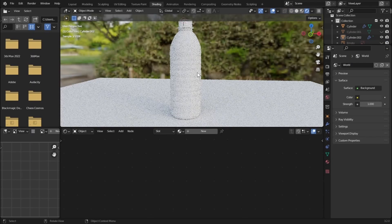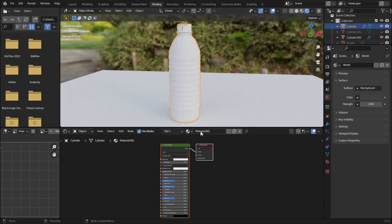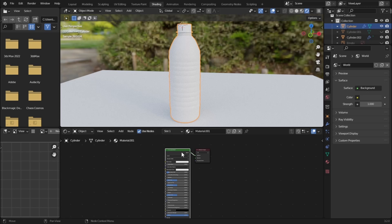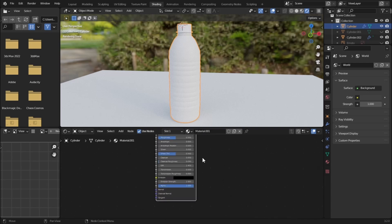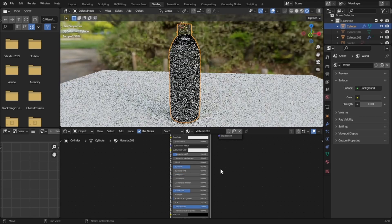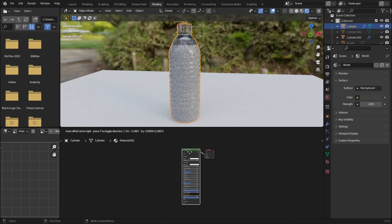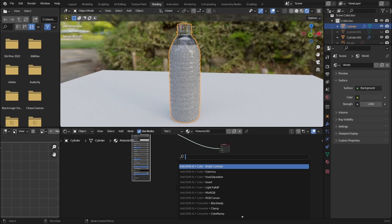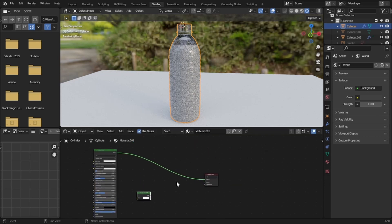Let's go to rendered view and the Shading tab. Let's change the material of the plastic bottle — create new. We need to blend the Transparent BSDF with the Transmission value of the Principled BSDF. Increase the Transmission value and decrease the Roughness all the way down. You can see our bottle looks like glass. Let's move it and add a Transparent BSDF.